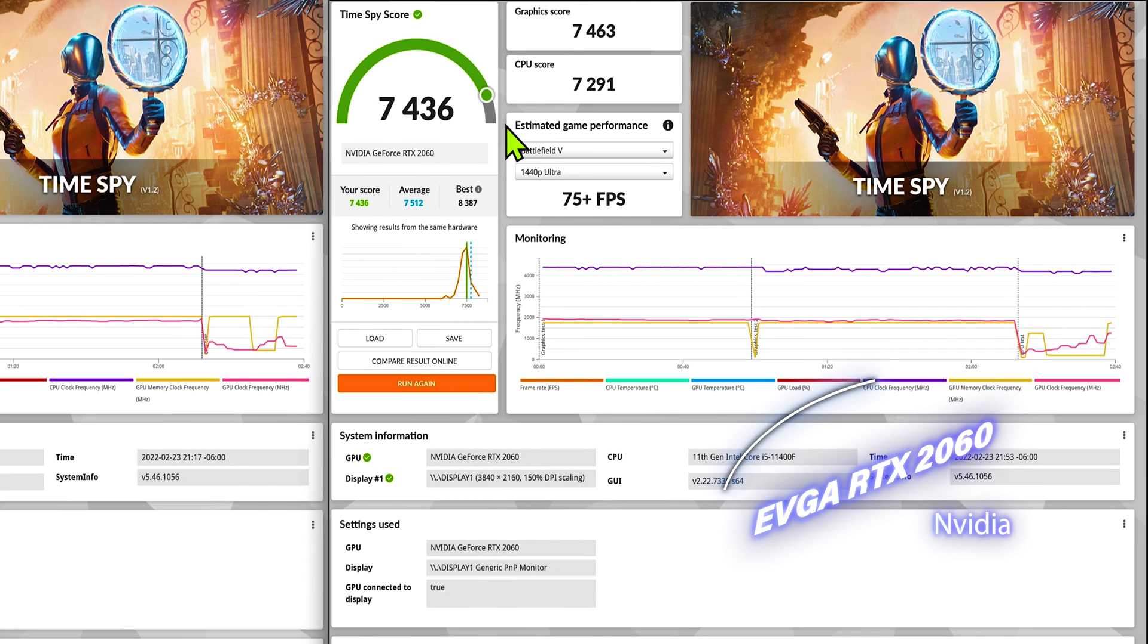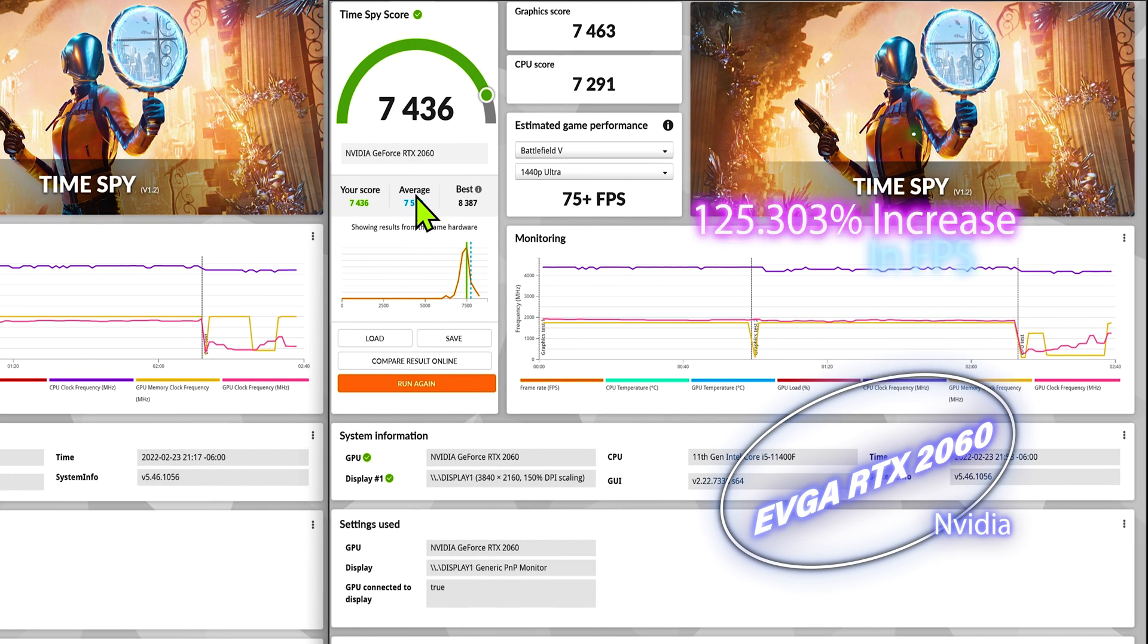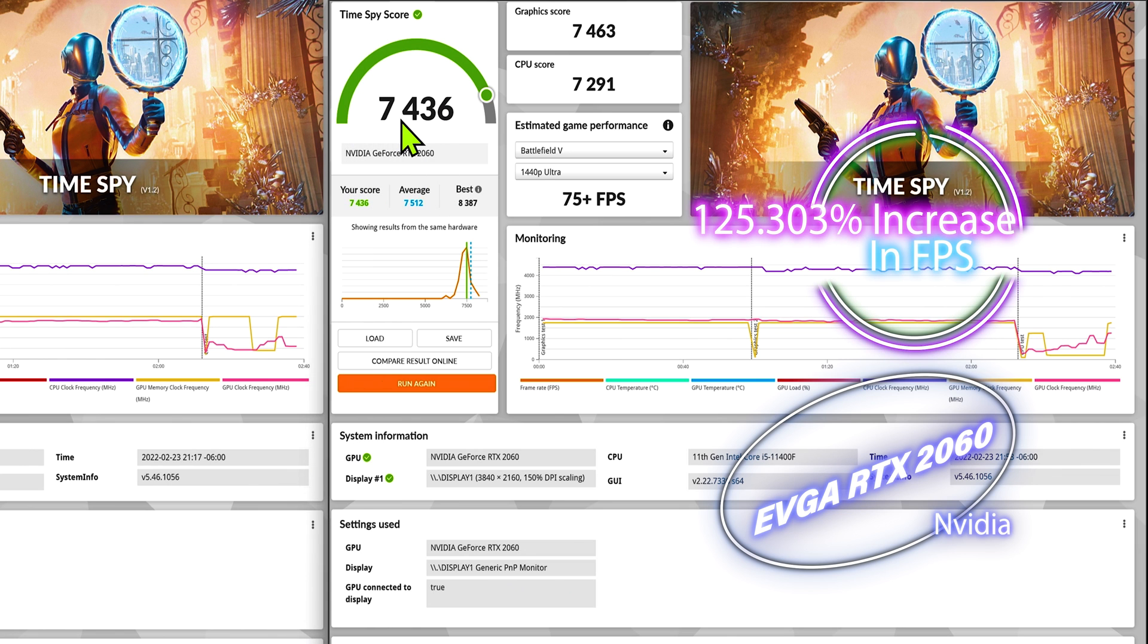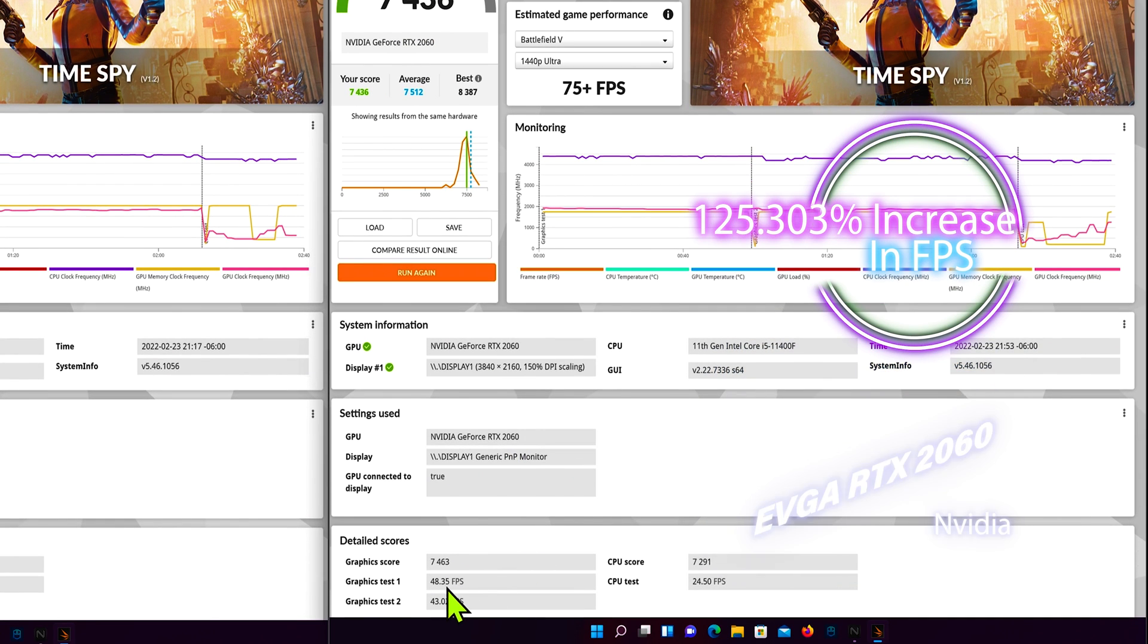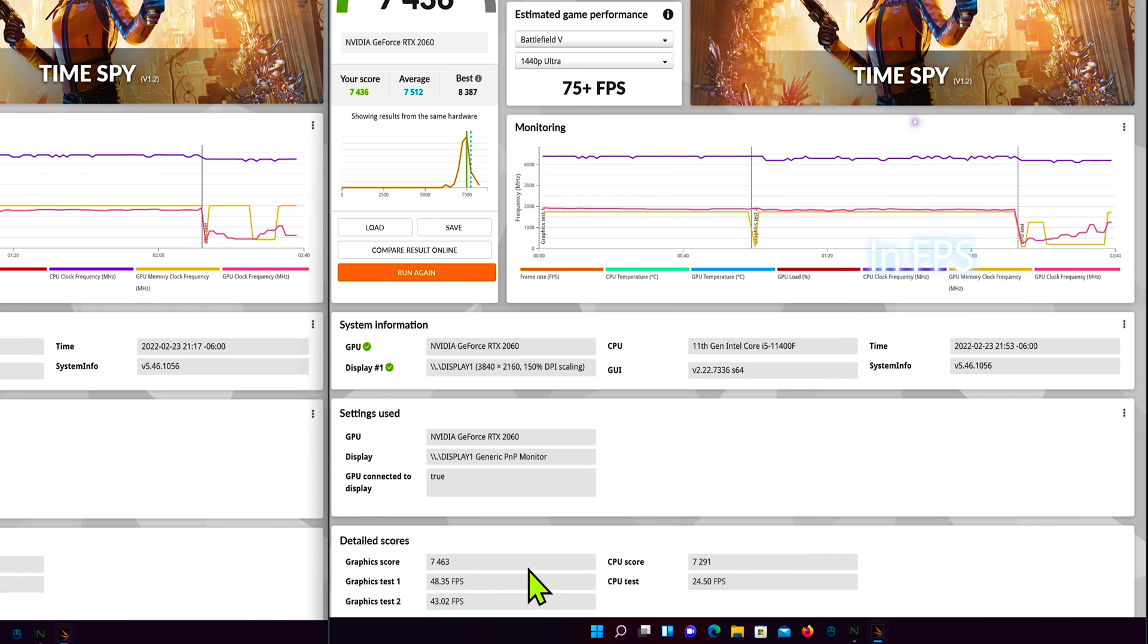Of course here on our right you see the RTX 2060 and we scored 7,436 and our first GPU score is 48.35 and 43.02.